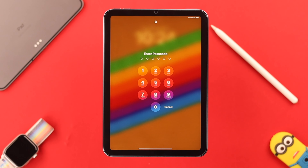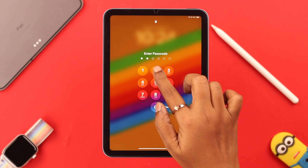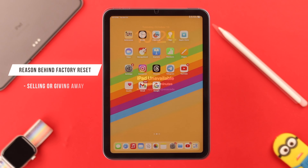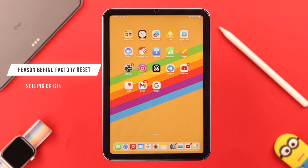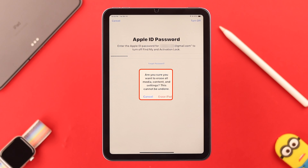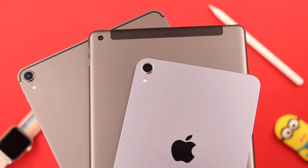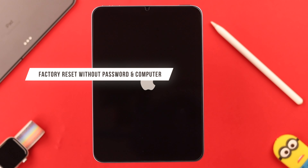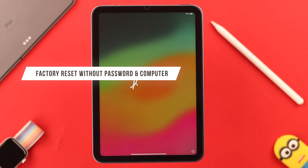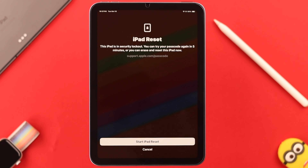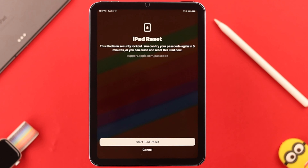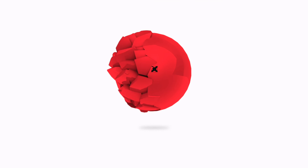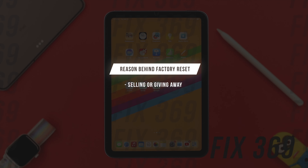Hey there. Maybe you're facing some issues like you forgot your password, you're getting 'iPad Unavailable' and you want to recover it, or maybe you are giving it away to someone else and want a hard or factory reset to erase and delete everything completely from your iPad mini 6th generation. In this video we're going to show you how to do that in two simple ways without a password or computer, and what to do when the 'Erase iPad' option is not showing. Stay with us till the end.